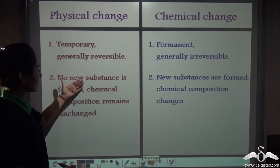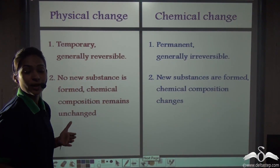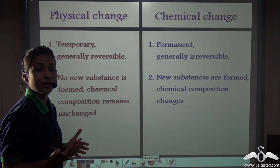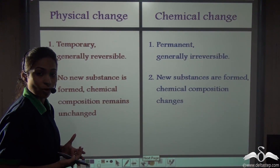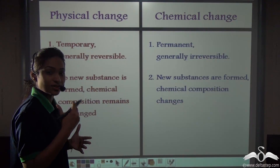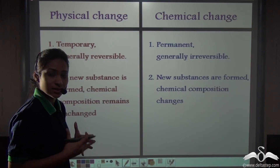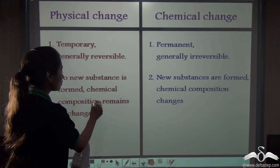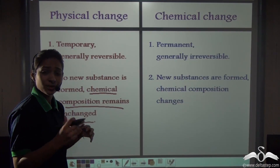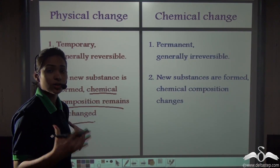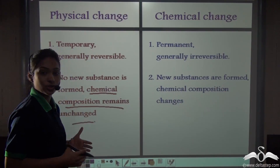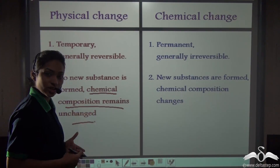Secondly, no new substance is formed when a physical change takes place. Just in the case of that ice cream, you can see that when the ice cream was melting, no new substance was formed. There was no change in the chemical composition as well. The ice cream did not become something else or start tasting like something else. So the chemical composition of that ice cream remained unchanged.